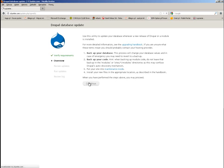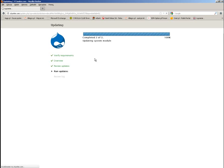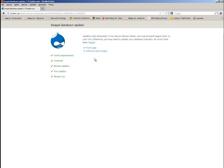I will simply perform the steps by clicking continue and apply the pending changes. There you go — you have the progress bar and we are waiting. And there you go — the website has been updated.